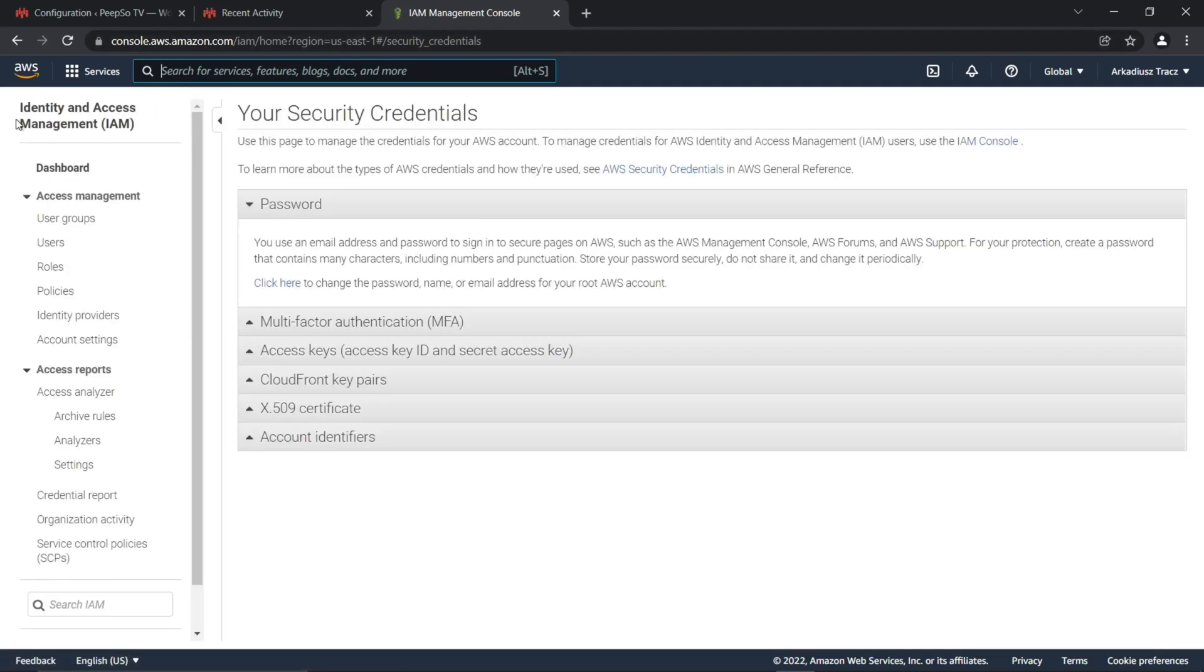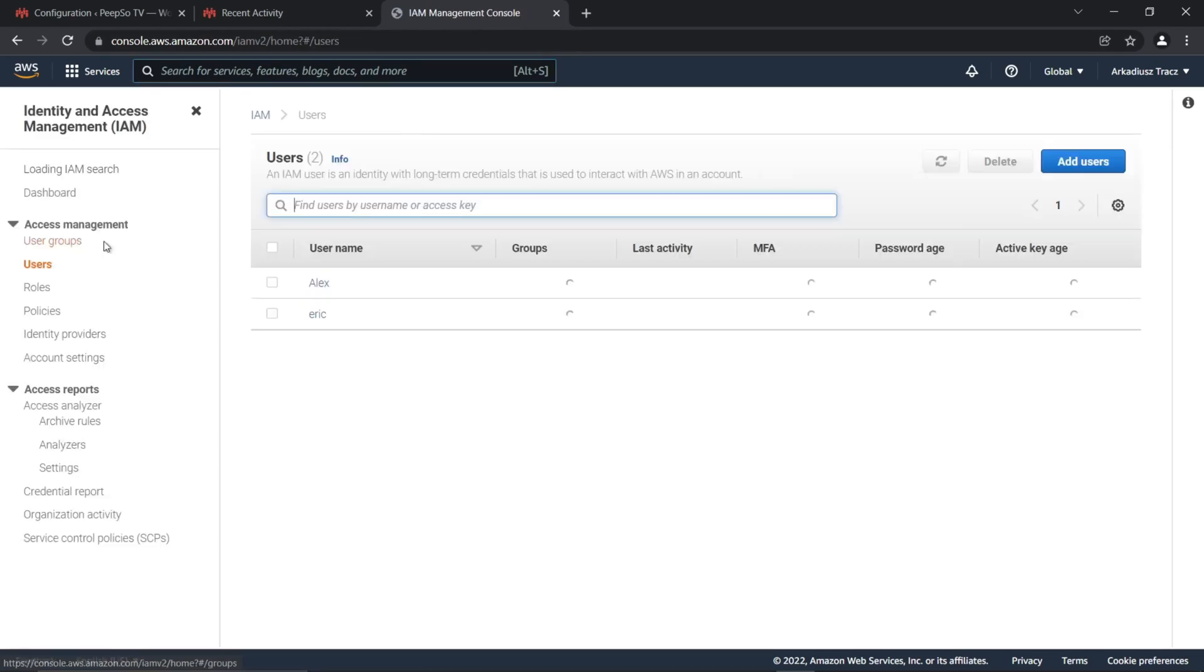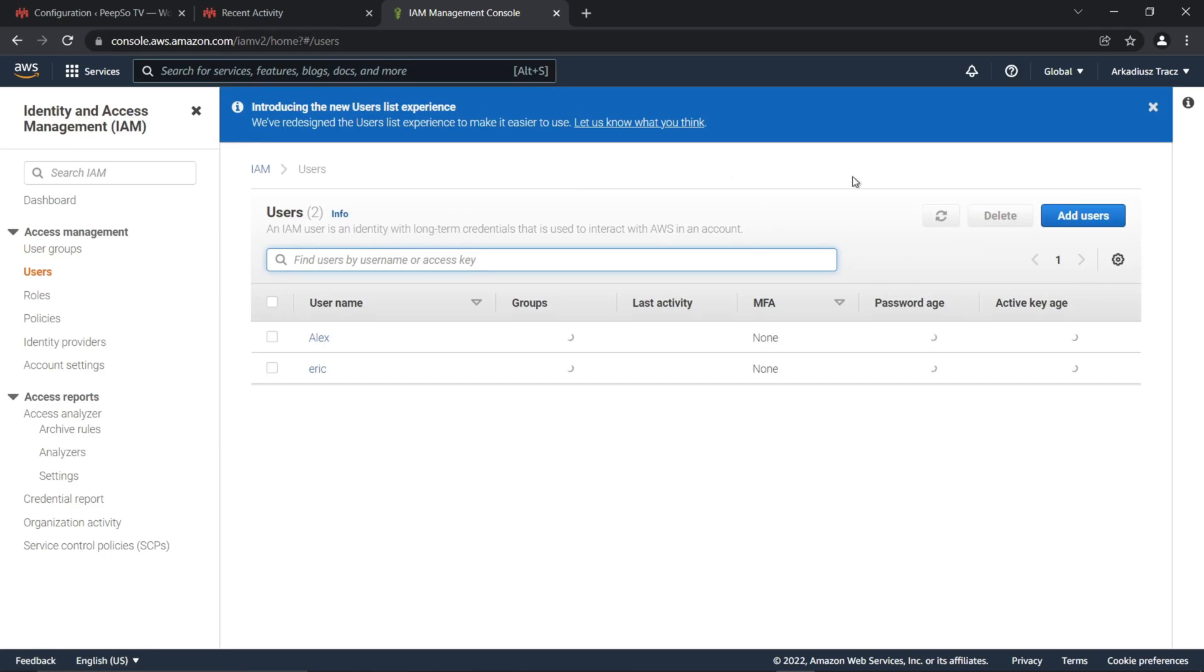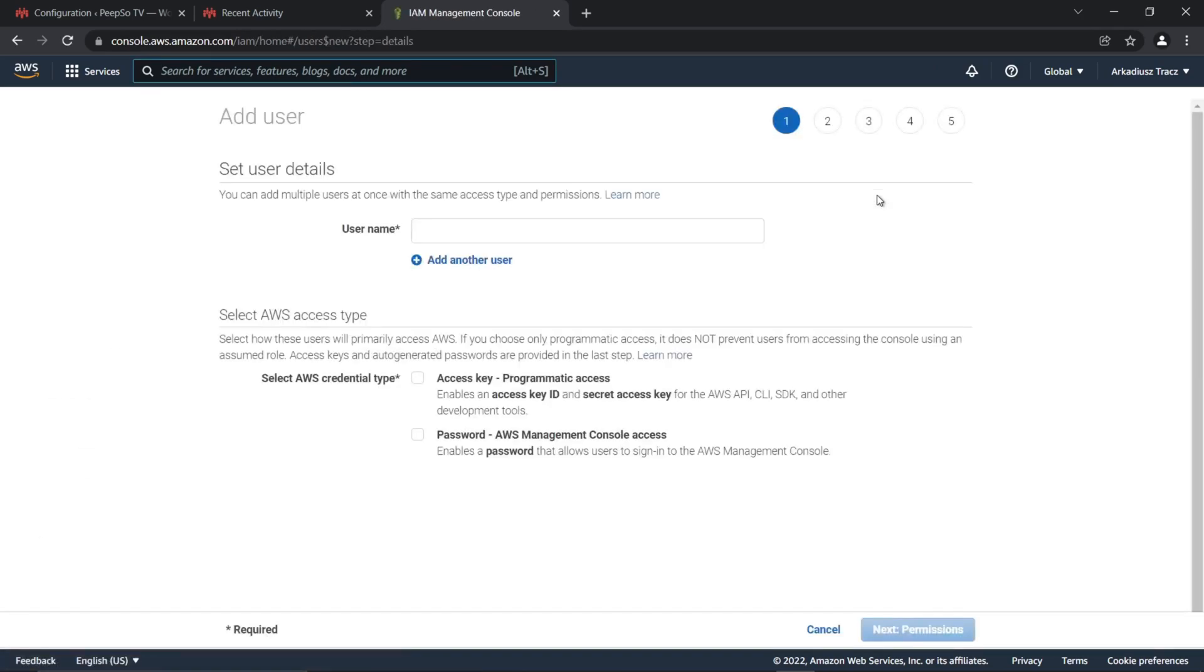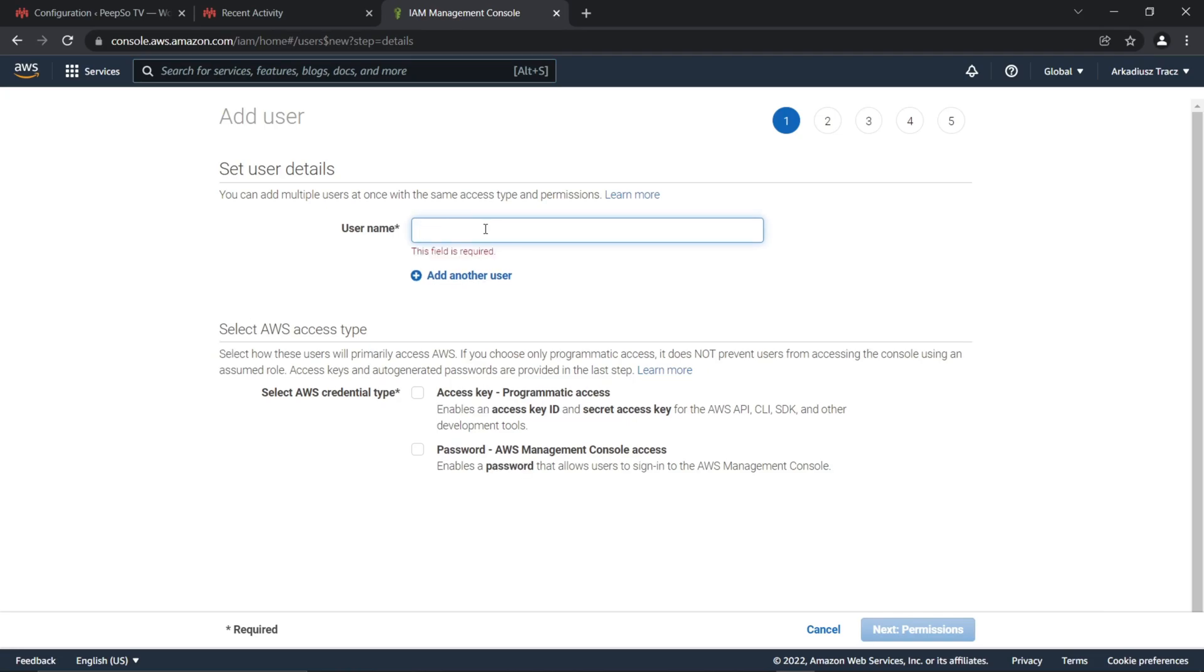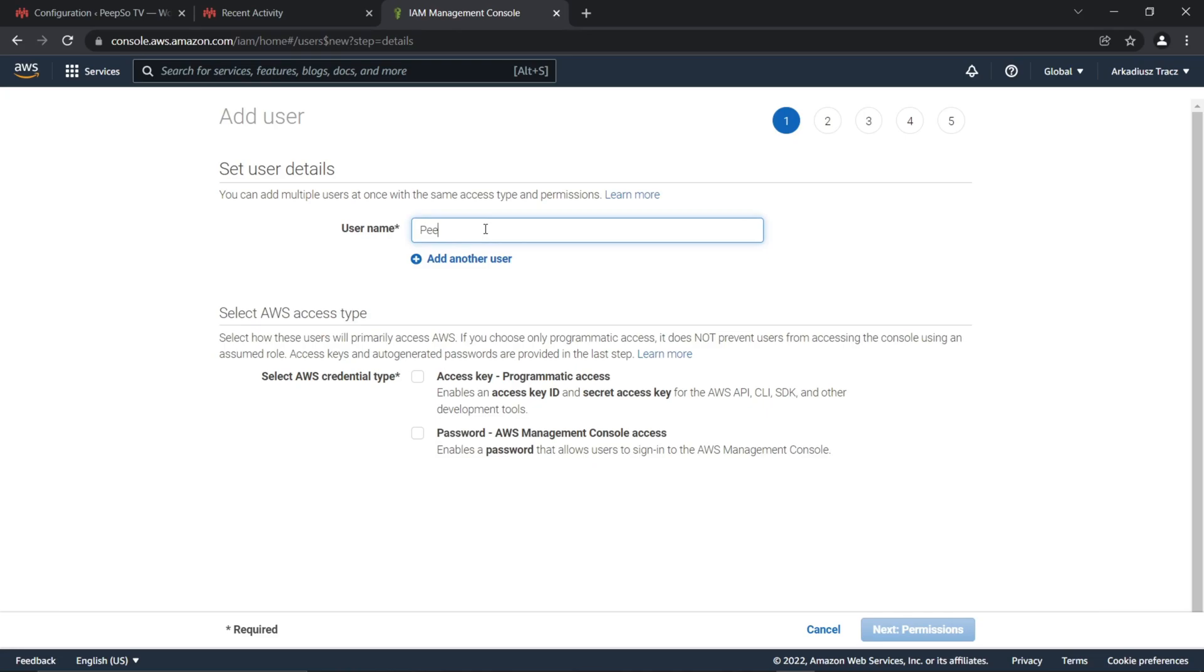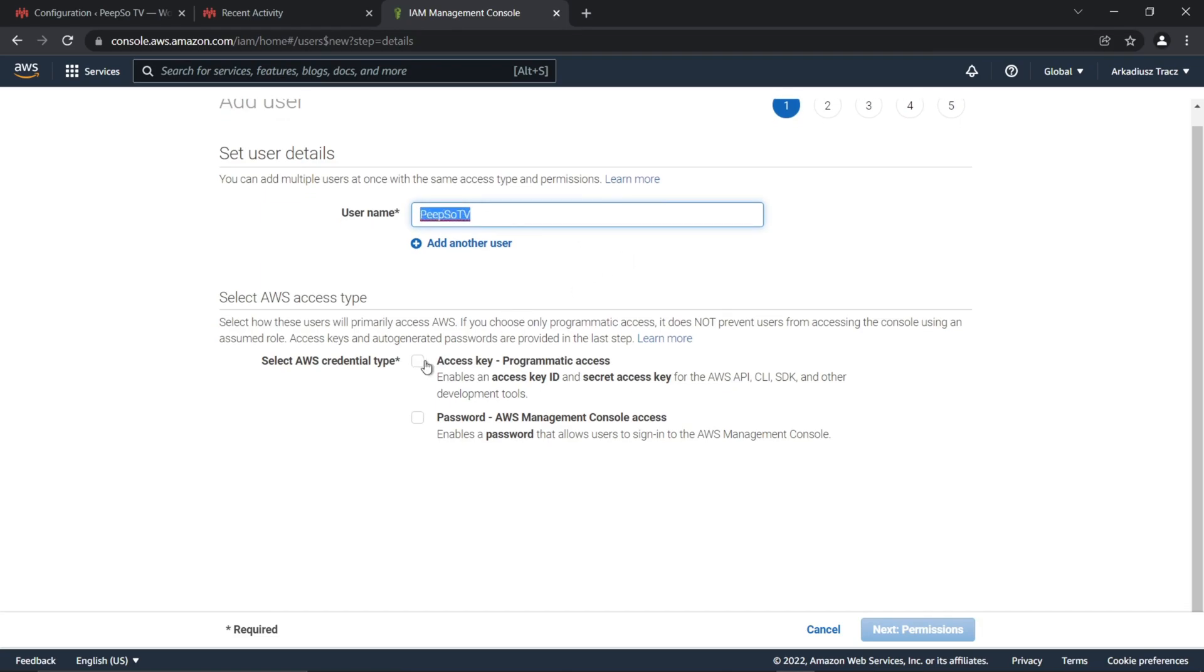And in the Identity and Access Management, select Users, Add Users, and create a new IAM user. Give it a reasonable name that you can easily recognize. I'm going to give it Pipsotv name. This doesn't have to be all lowercase, so you can use whatever. And select Programmatic Access.